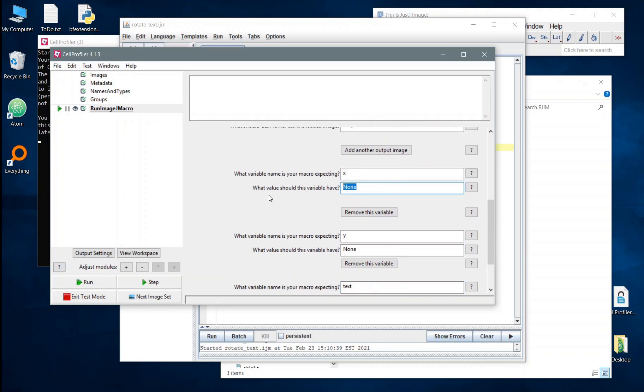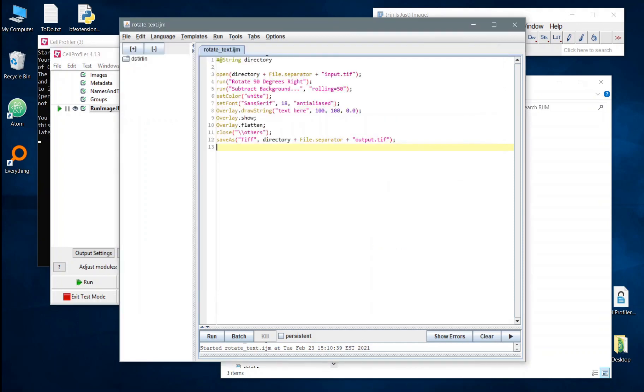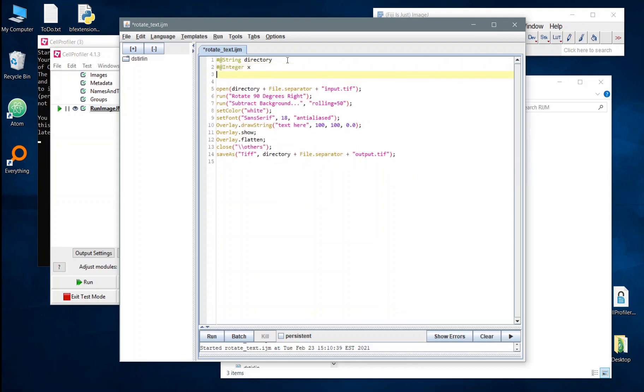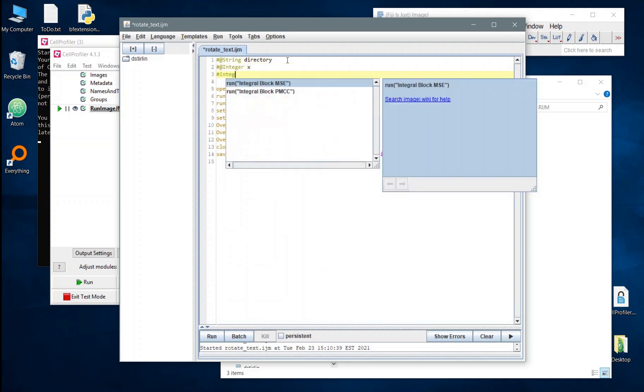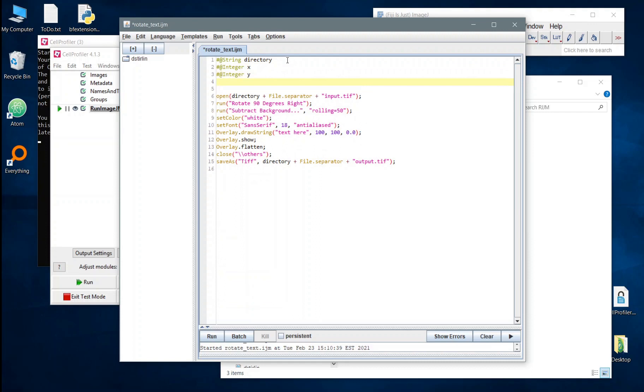Now these are obviously going to have to be numbers, but CellProfiler is probably going to deliver them as strings of text. And there we go. So we've got x, y, and text. And I'm going to want to add these up here with that string command there. So for x and y, we're probably going to want these to be considered as numbers. So we're going to call them integers.